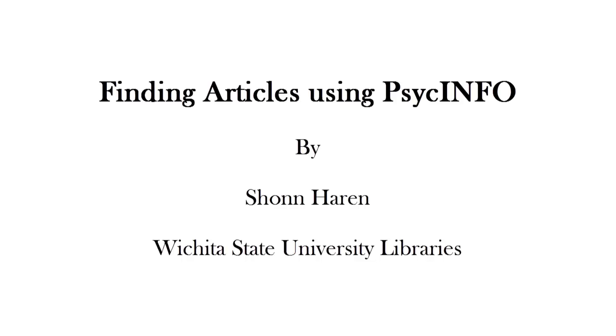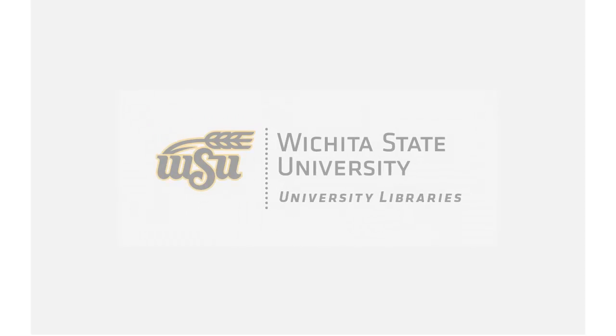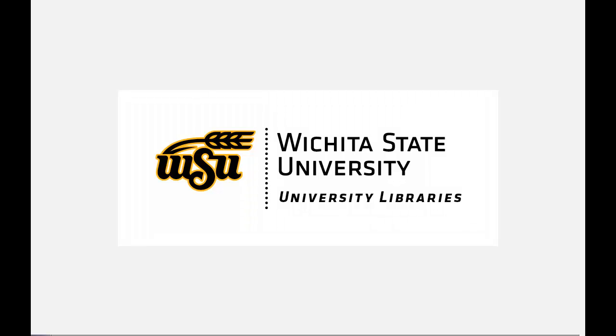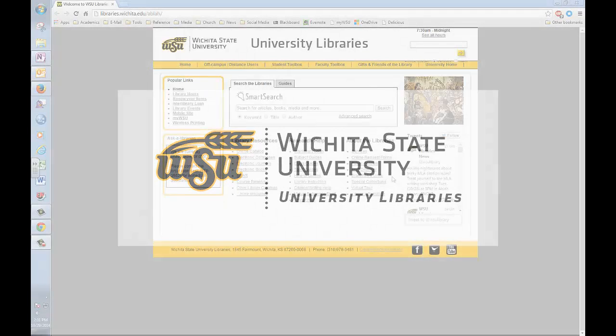Welcome to this brief tutorial on how to find articles using PsycInfo, one of the many databases available through the Wichita State University Libraries.